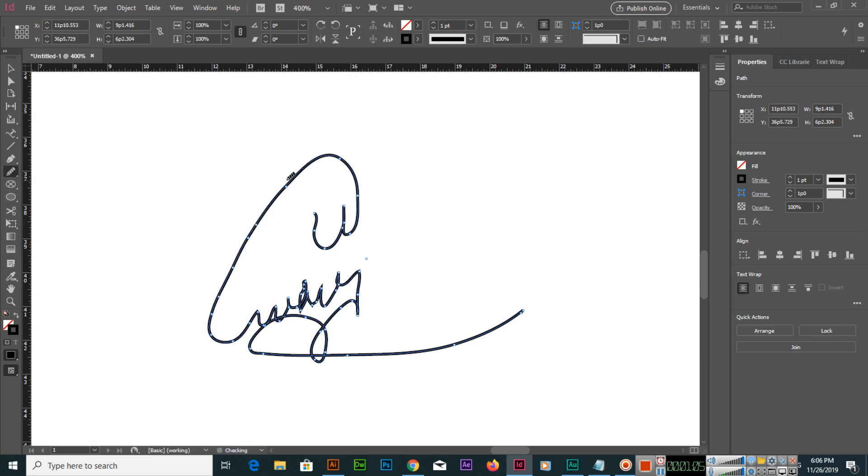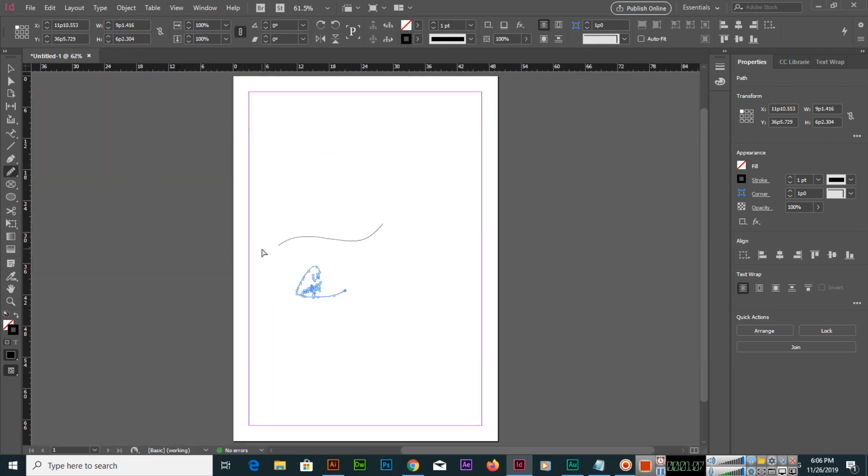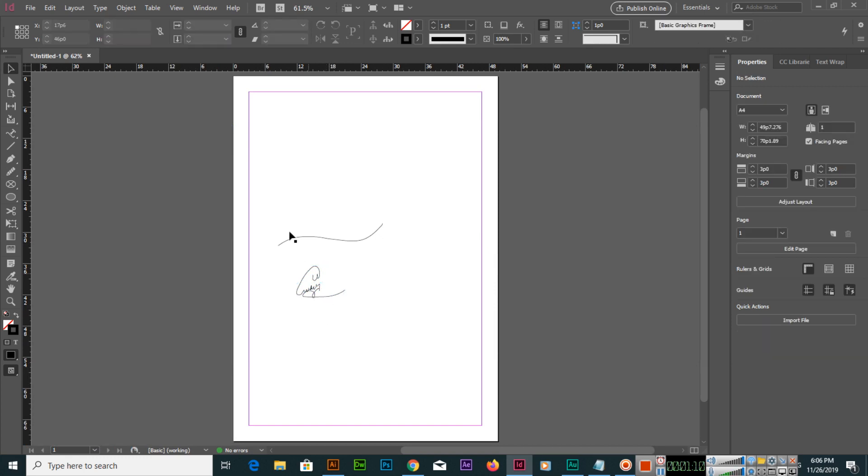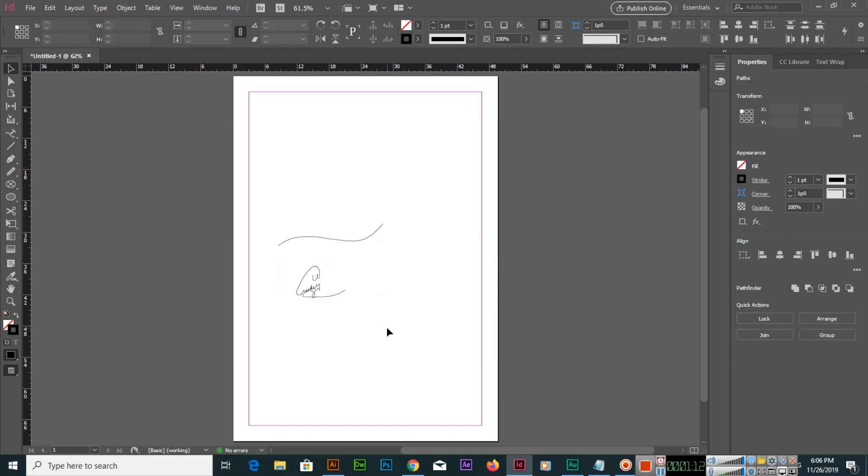These two tools are very easy to use. We can use them to make different paths and we can also smooth those paths using the smooth tool.